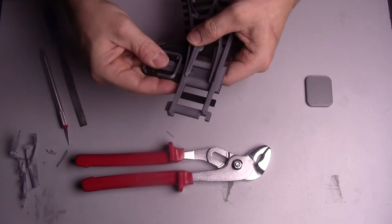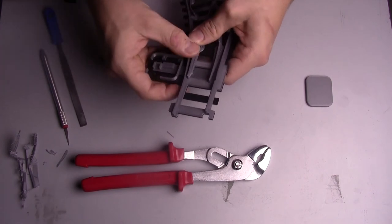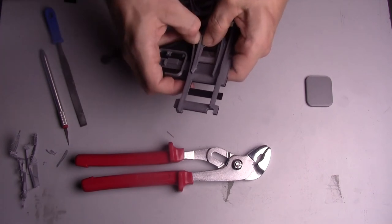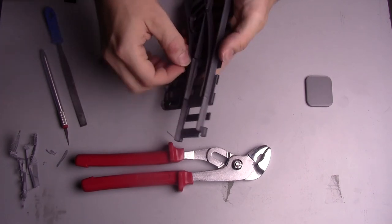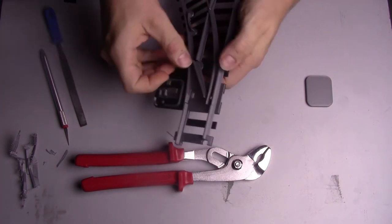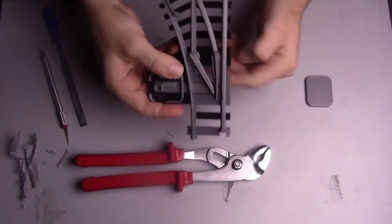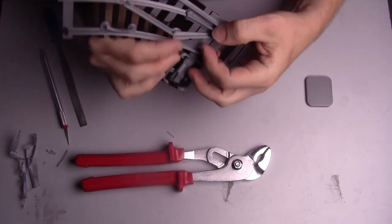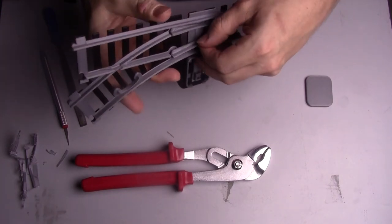If you find that they are too loose you might want to either print them again and scale them up by half a percent or you can try adding a bit of tape to the inserts to make them sit tight.